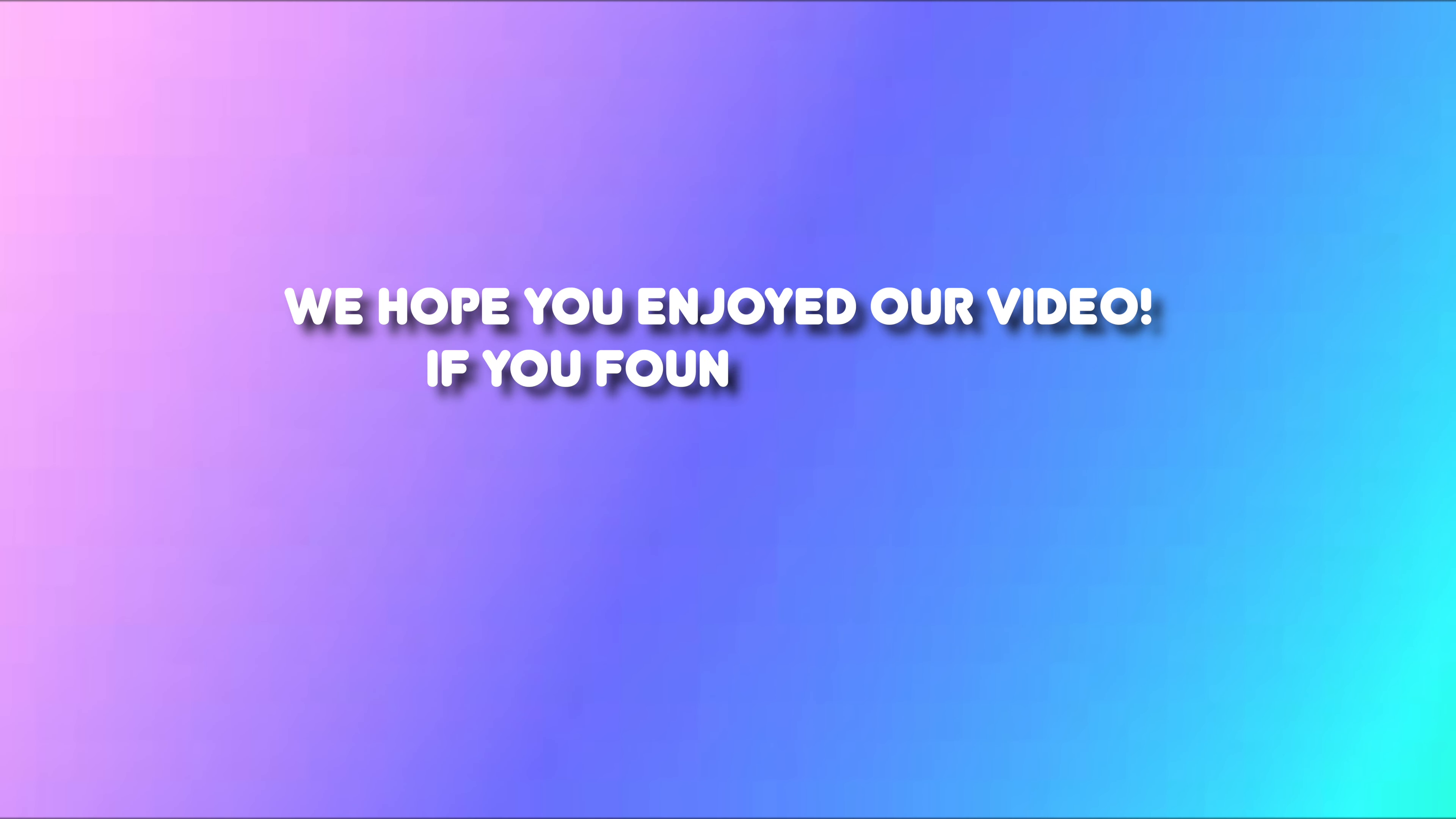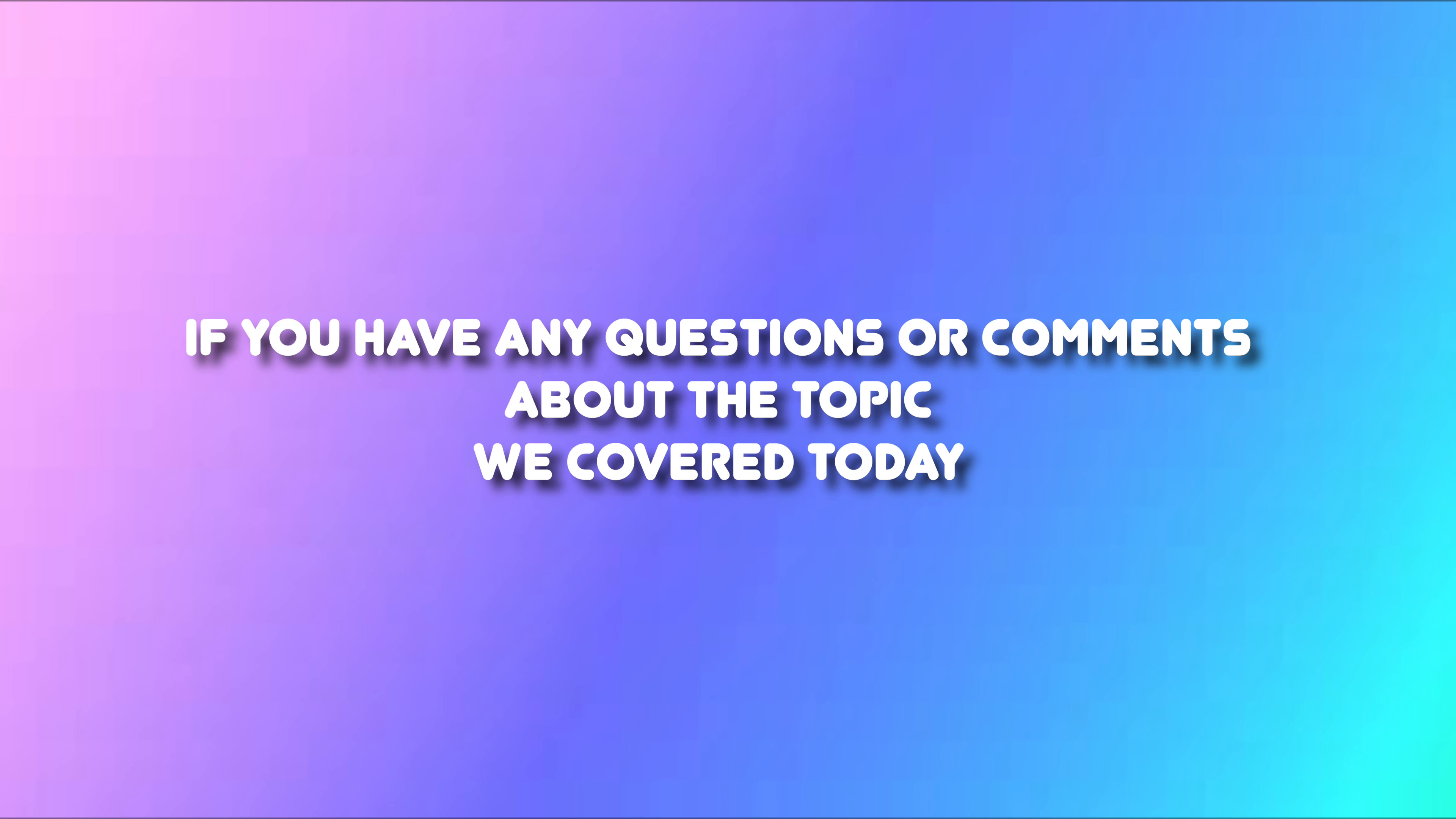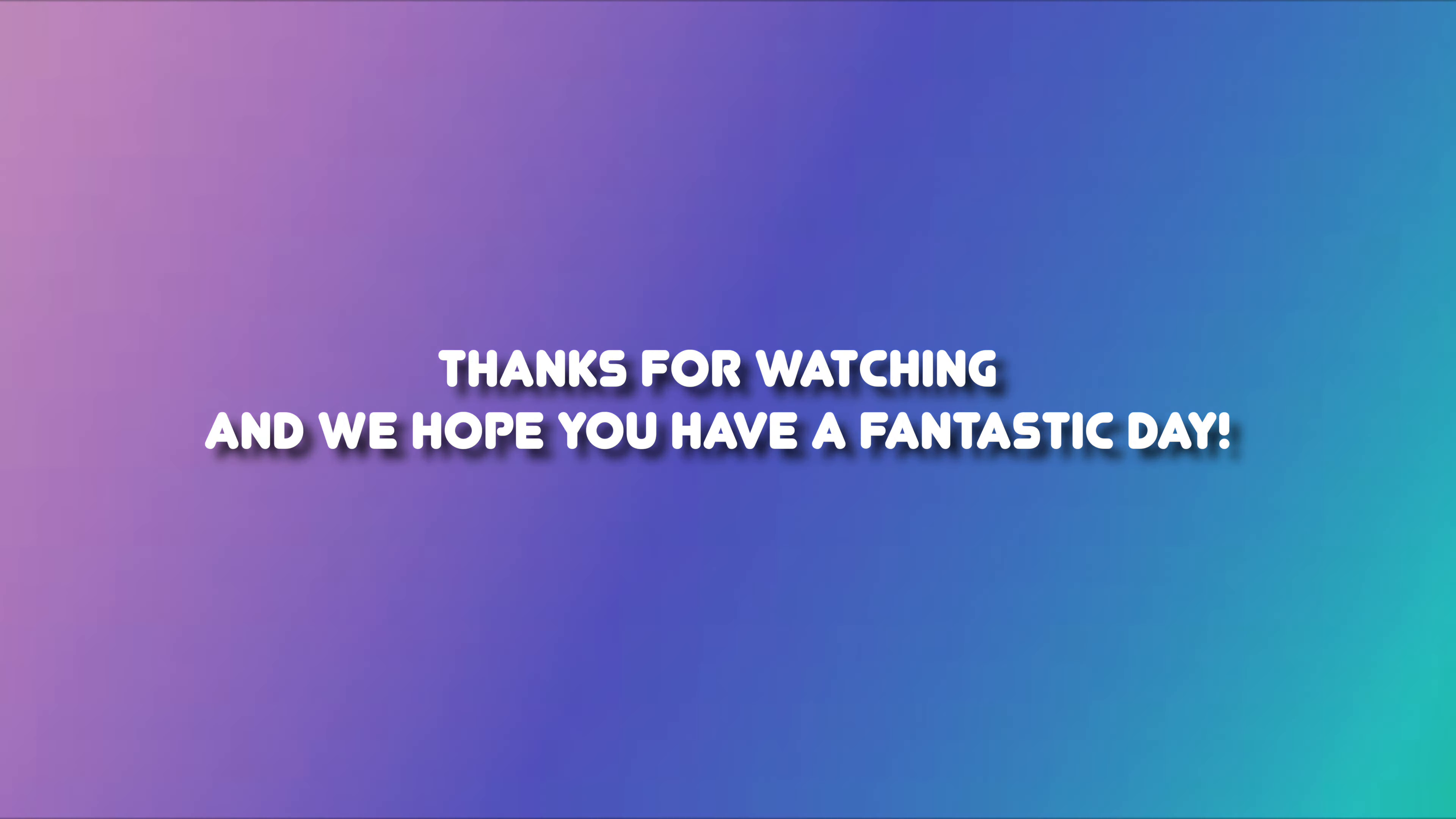We hope you enjoyed our video. If you found it useful, please show your support by hitting the like button and subscribing to our channel. If you have any questions or comments about the topic we covered today, we'd love to hear from you in the comment section below. Thank you for watching and we hope you have a fantastic day.